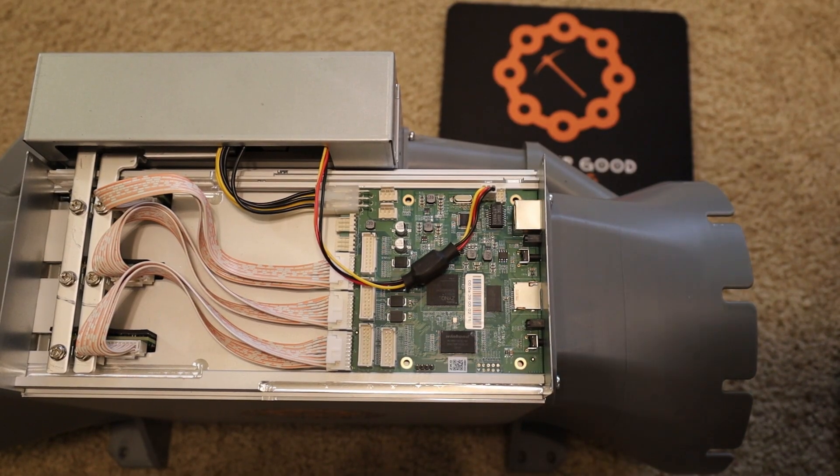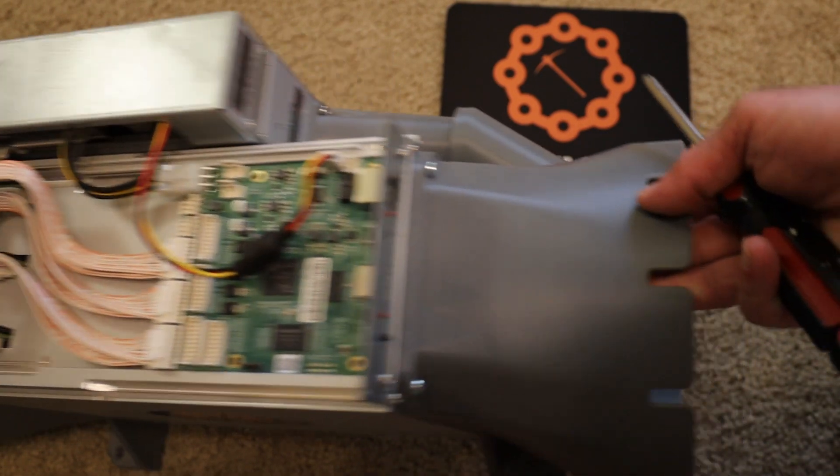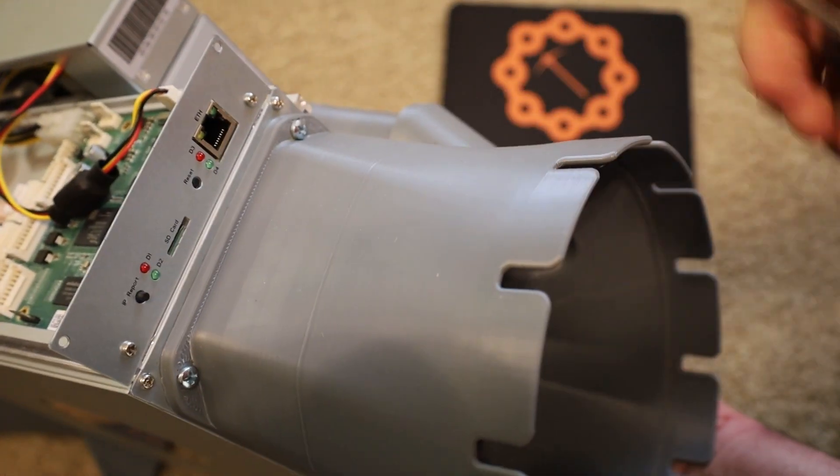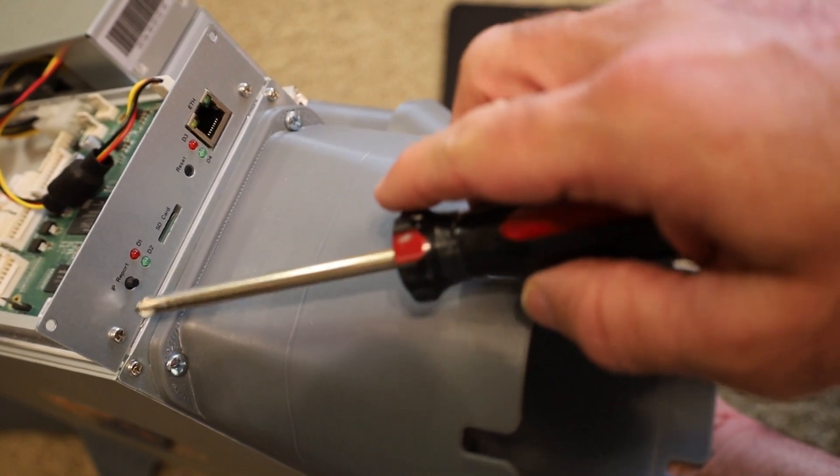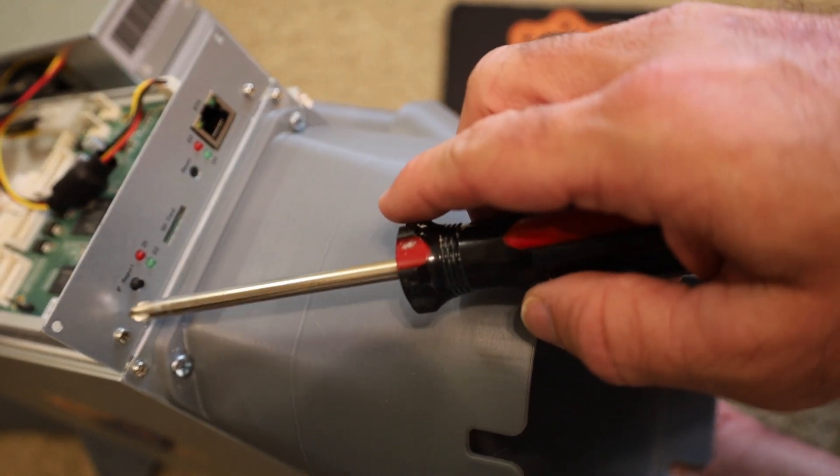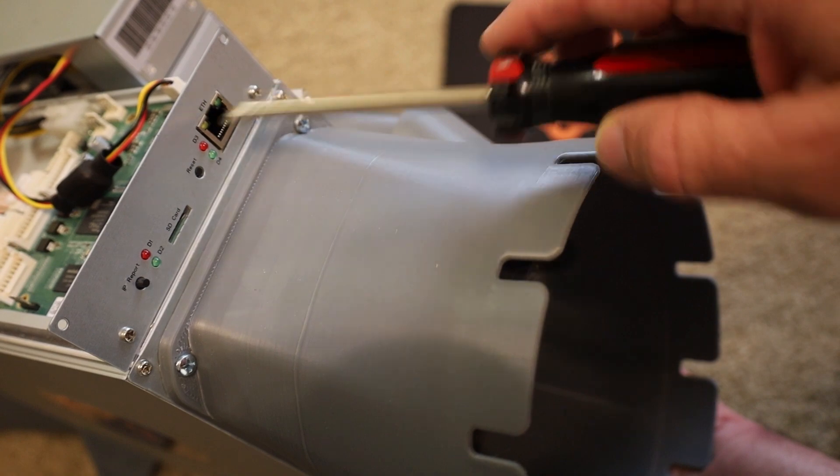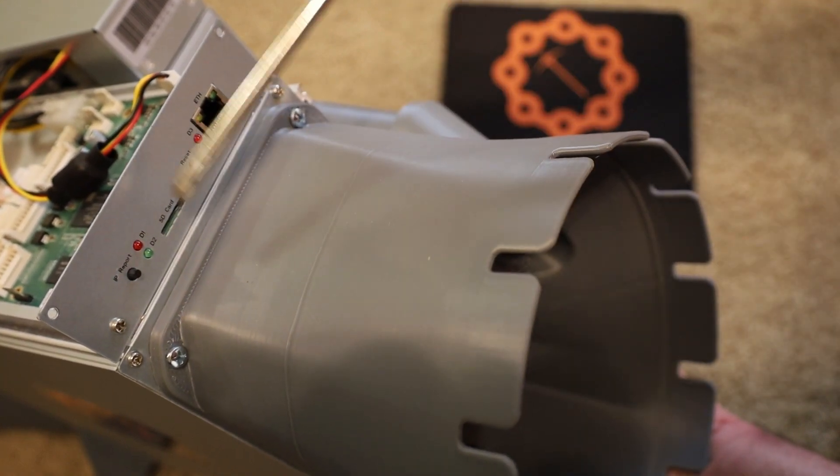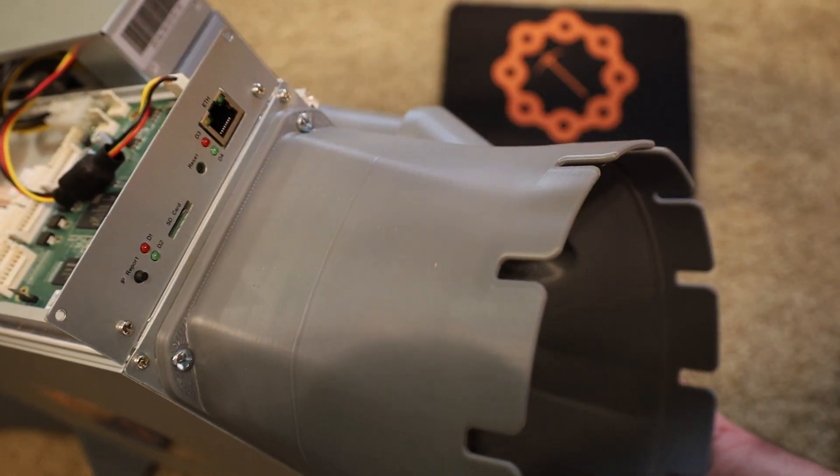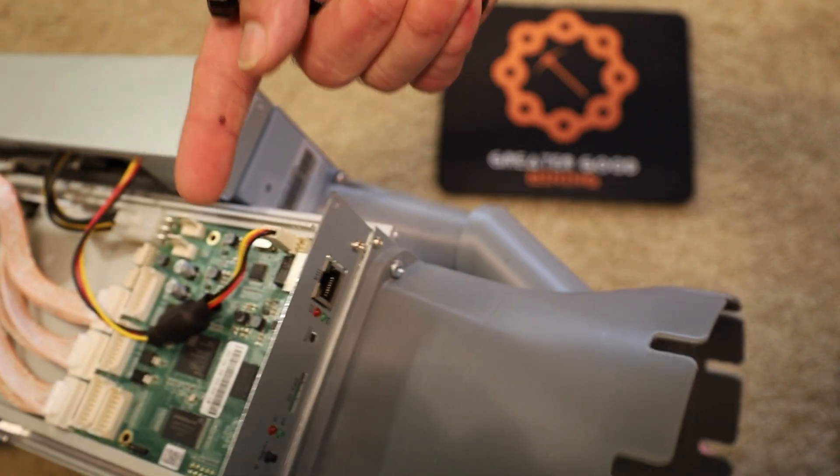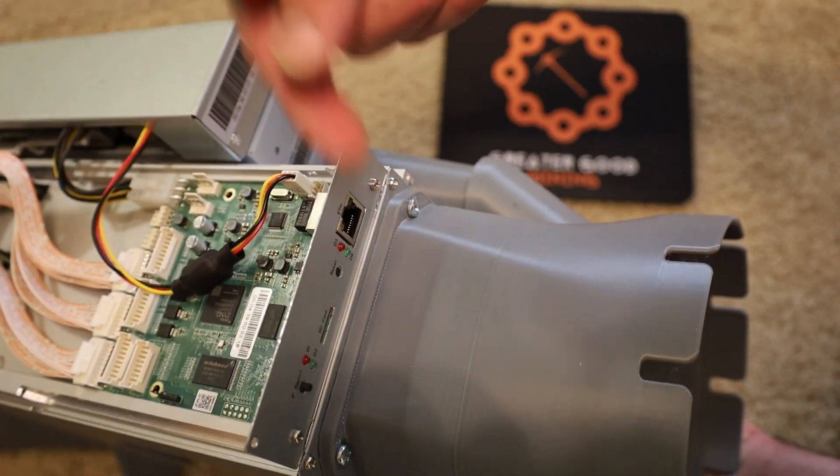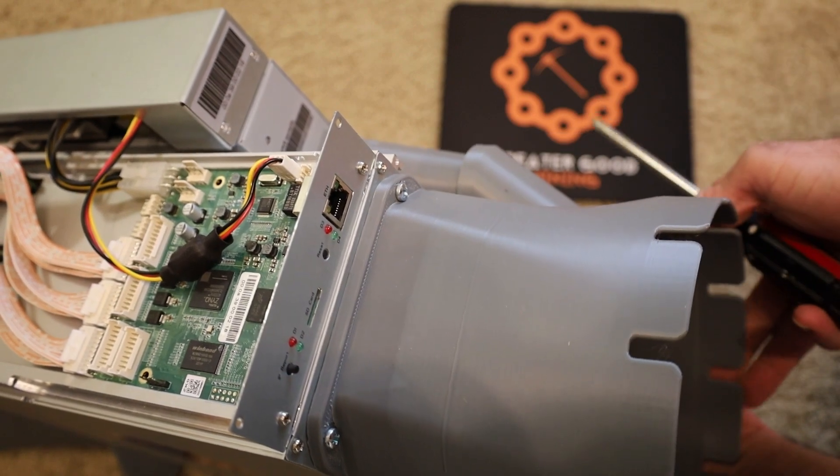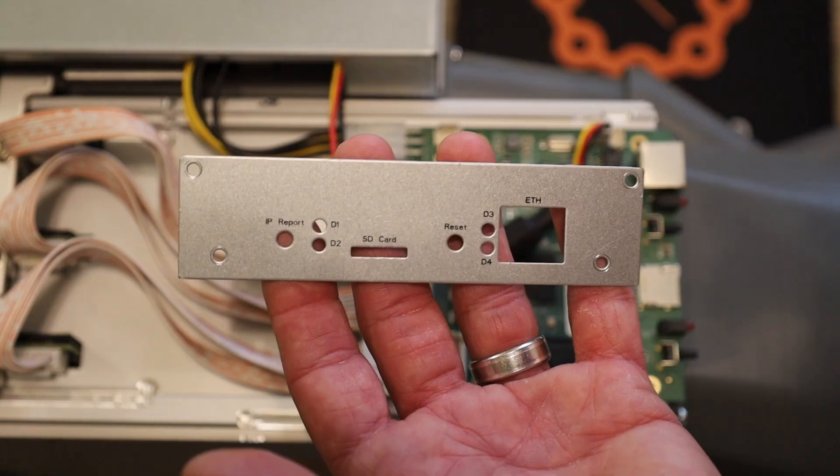Next step that we need to perform in order to slide the control board out: there are two screws here next to the Ethernet and next to the IP report button, the reset button here. You need to unscrew these two screws to remove this face plate here, and then you will be able to slide the control board forward out of the machine.